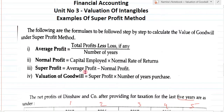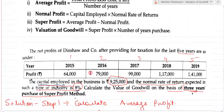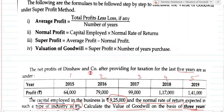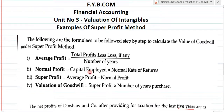In total, there are 4 steps to calculate the value of goodwill under the super profit method. It is very easy — you just have to remember these 4 formulas. I hope you have understood how to calculate the value of goodwill by the super profit method. Thank you very much. Please subscribe to my YouTube channel, like and share the video, and do not forget to press the bell icon to get the latest notifications.